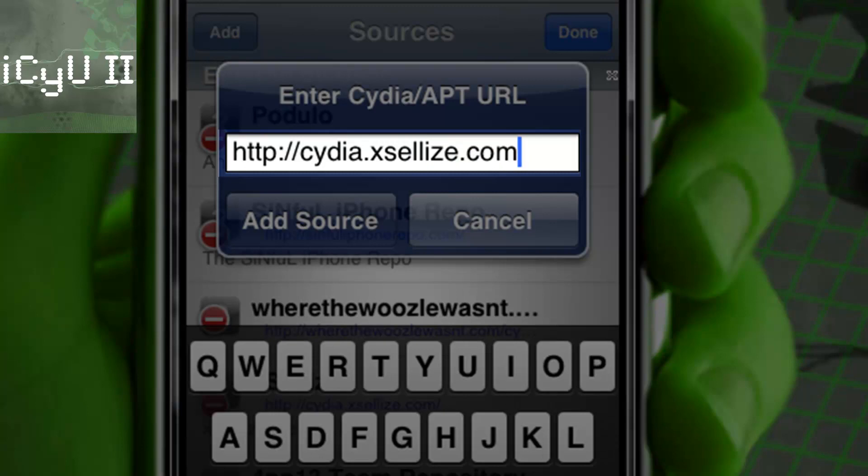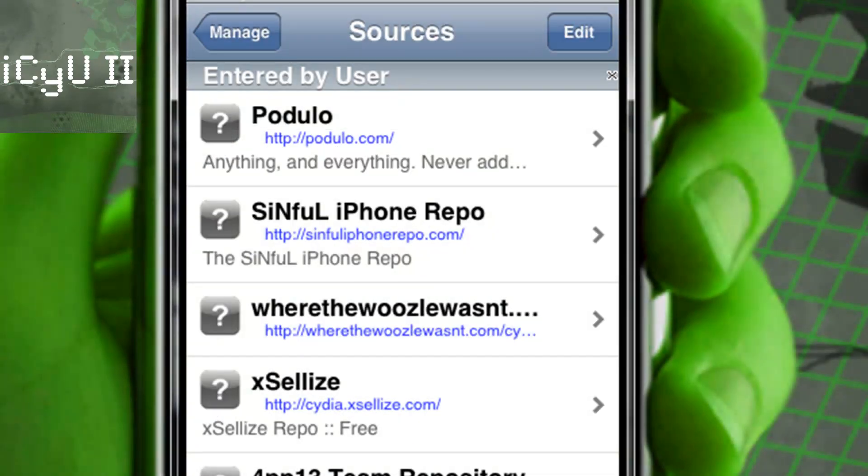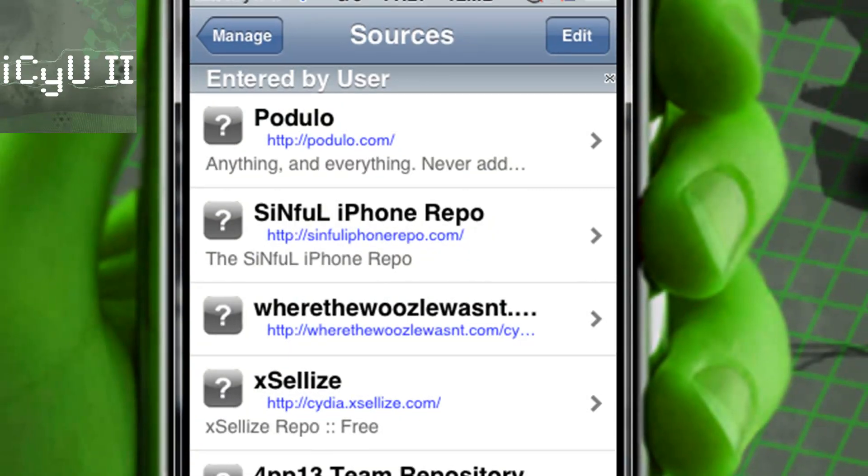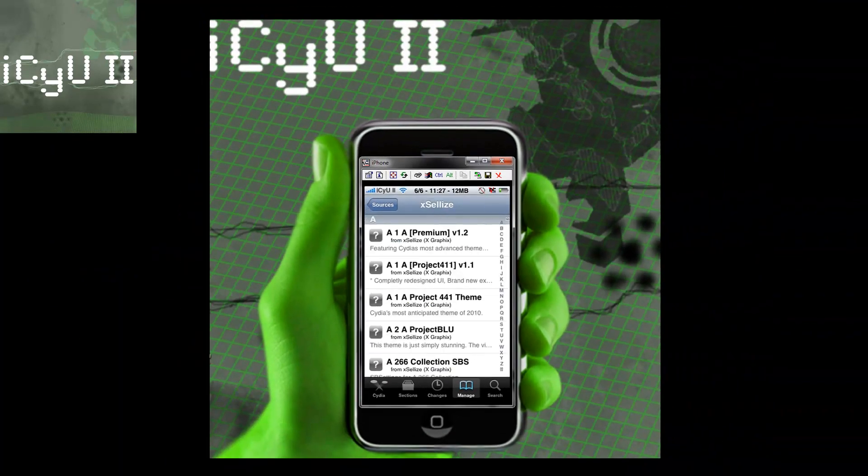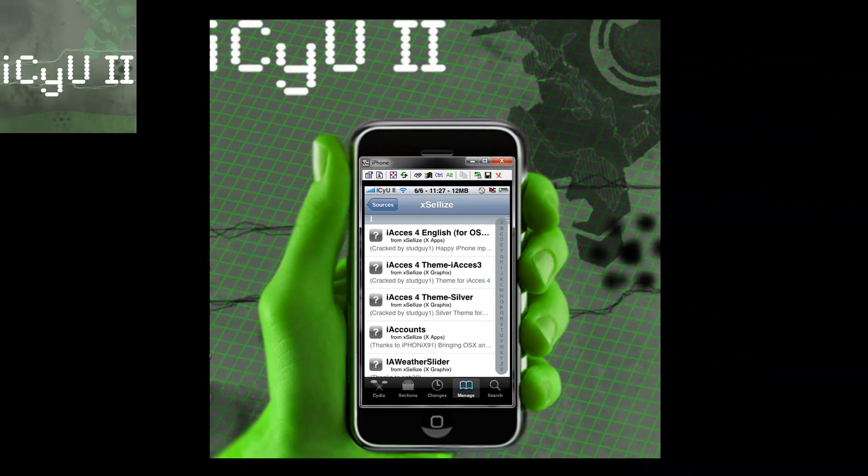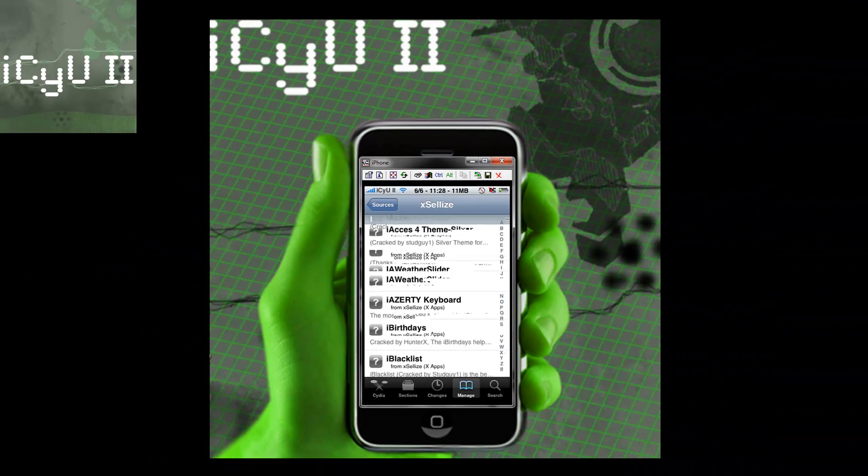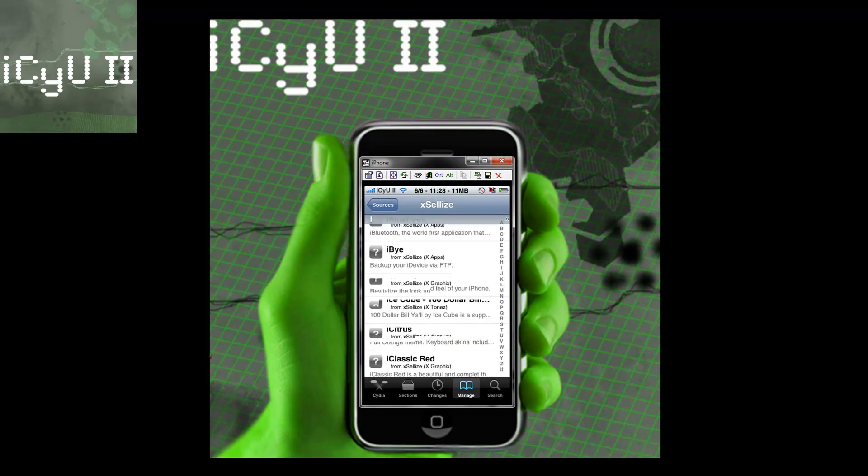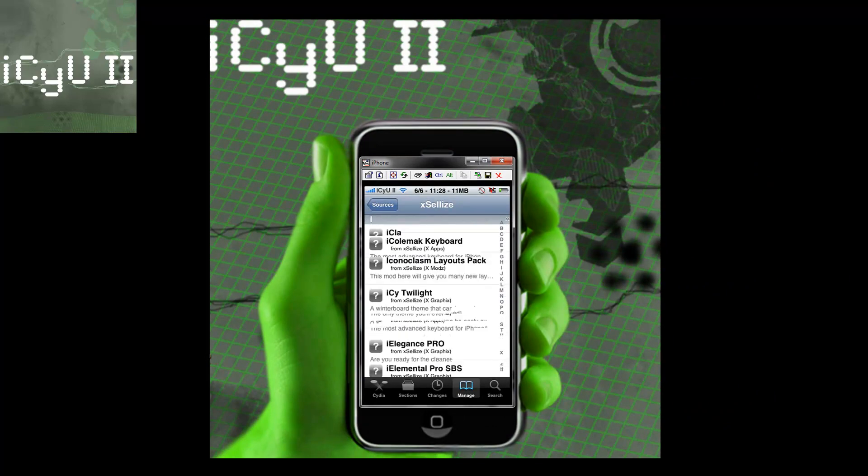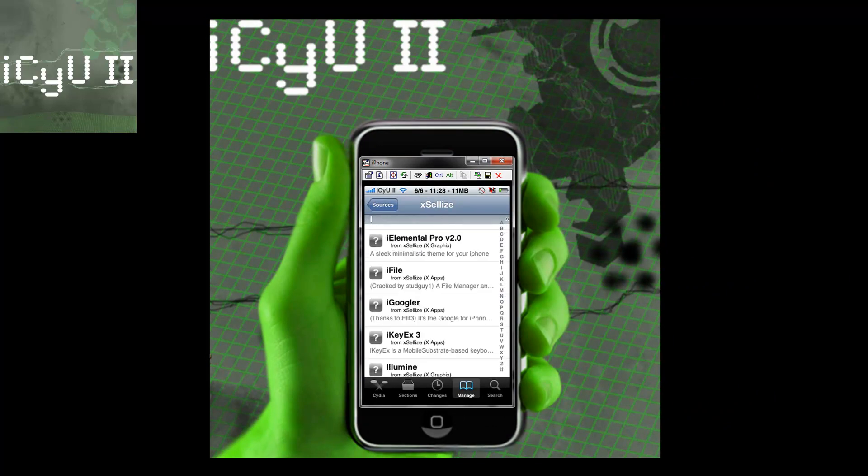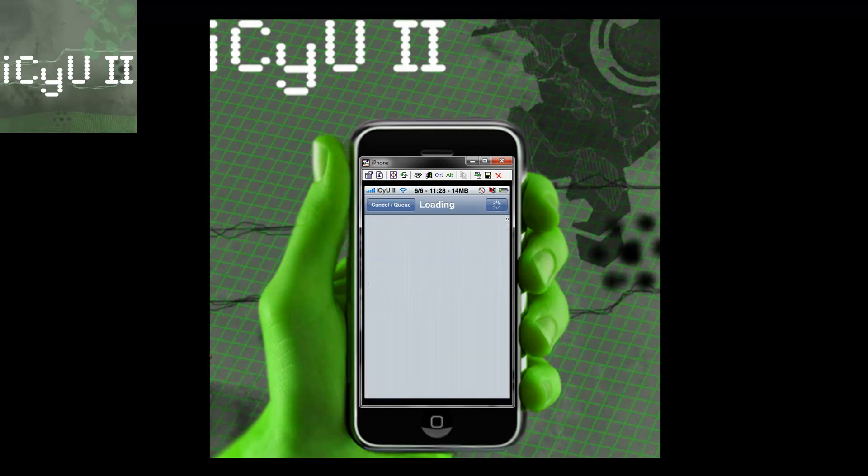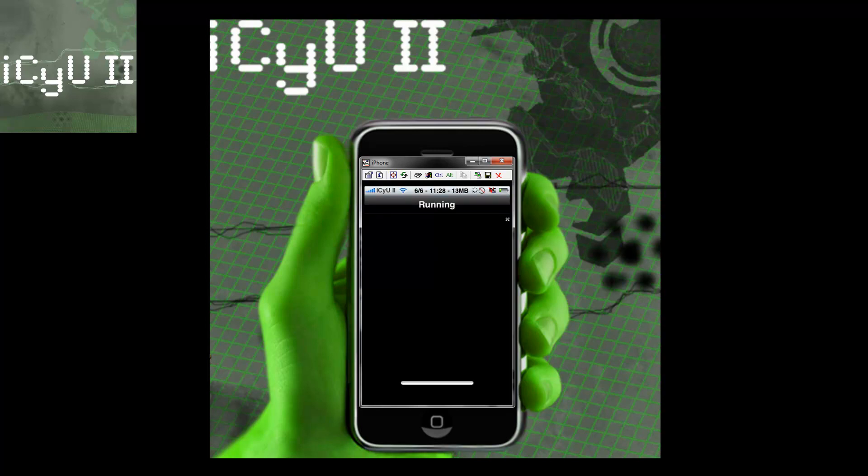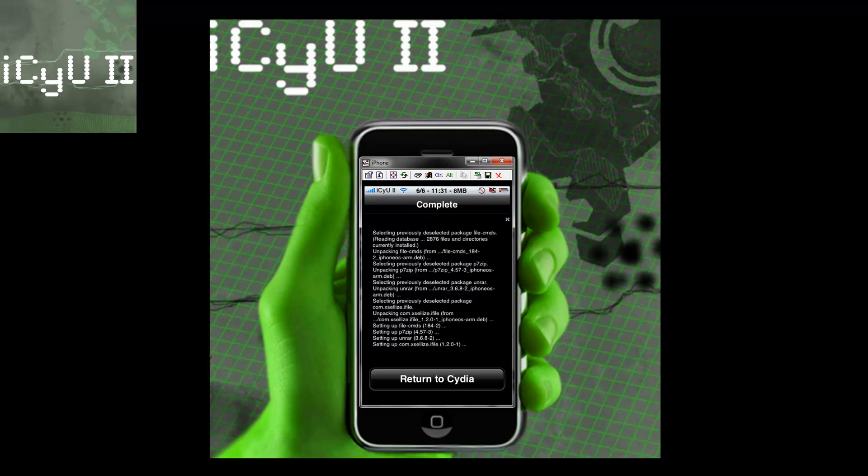Once you've added that source, go into it and you're going to be looking for iFile. So go to the i section, scroll down, and get iFile right there. Install, confirm, and then I'll be back once it's finished.